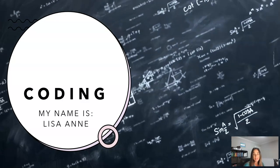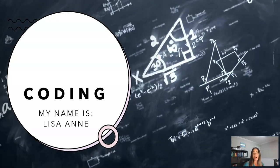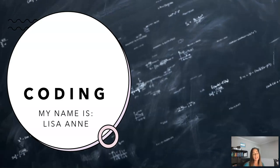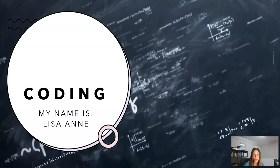Hello, my name is Lisa Ann and I'm going to talk a little bit about something that I love to do, which is coding.